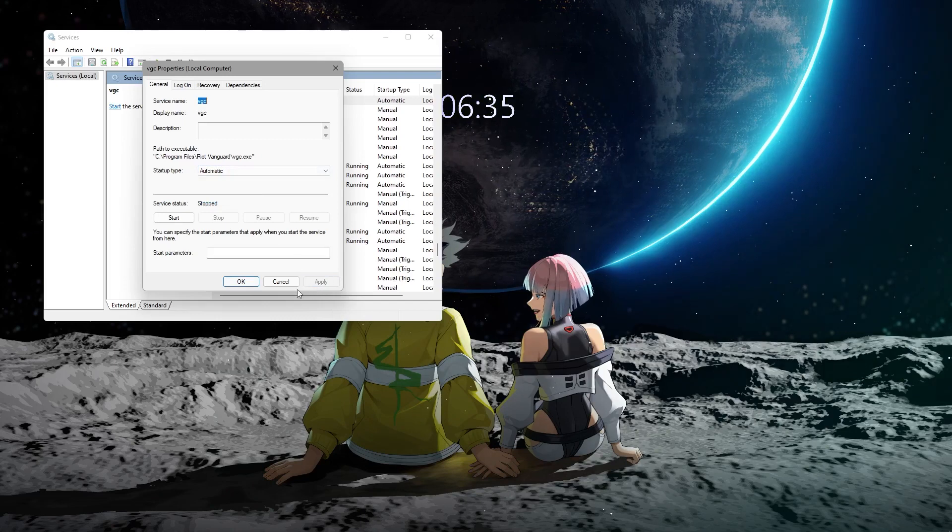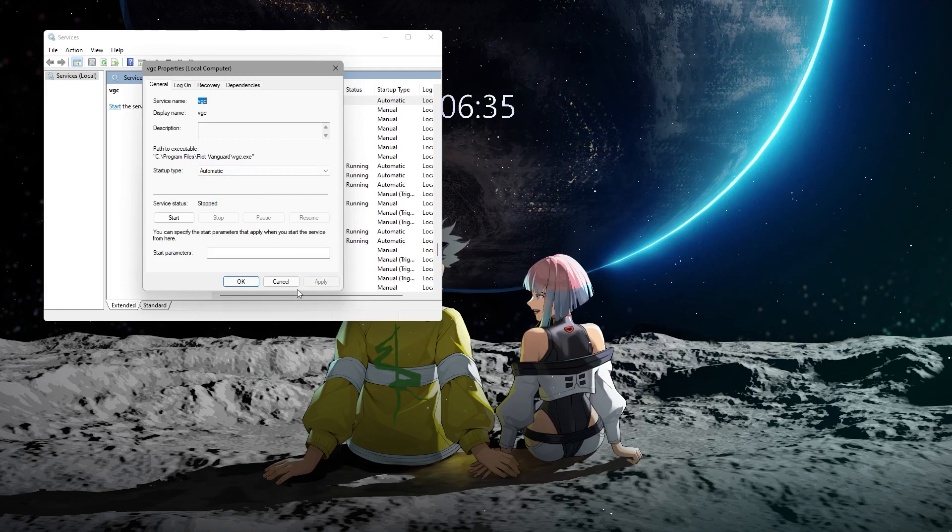These steps should help resolve the VAN152 error and allow you to play Valorant without issues. I hope this video was helpful. Make sure to hit the like button and subscribe to our channel for more helpful videos.